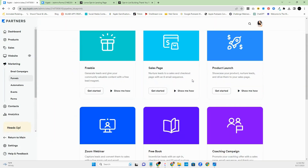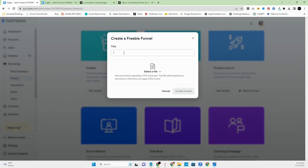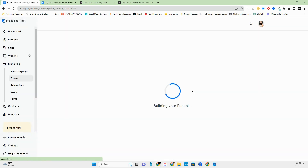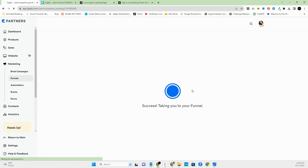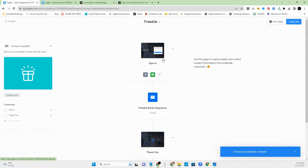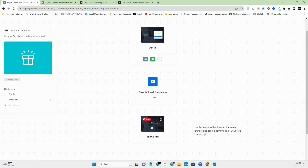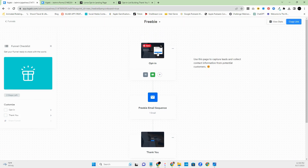I wanted to show you how quickly you can do this for a freebie. You click 'Get Started' and you can name this whatever you want — I'm going to name this 'My Freebie.' And just like that, it's created. As you can see it already has your opt-in, the email, and the thank you page — you can see it all in one space.